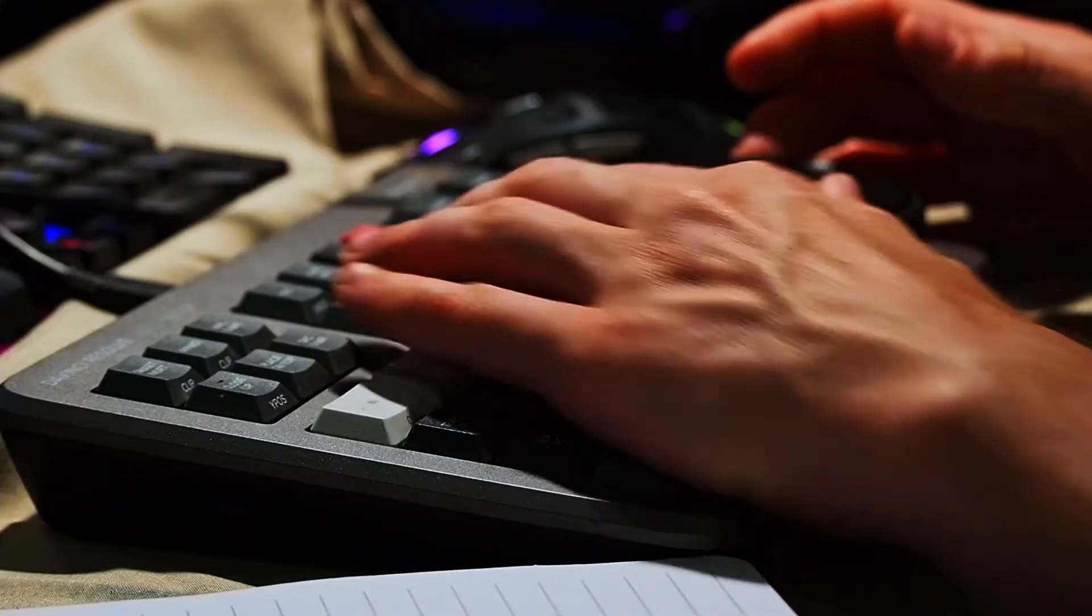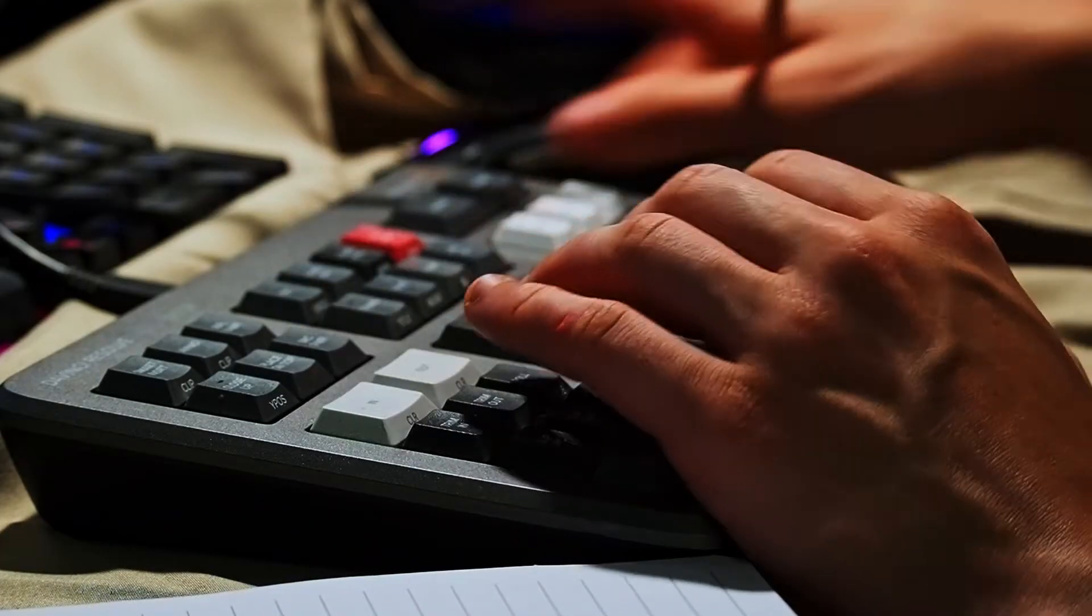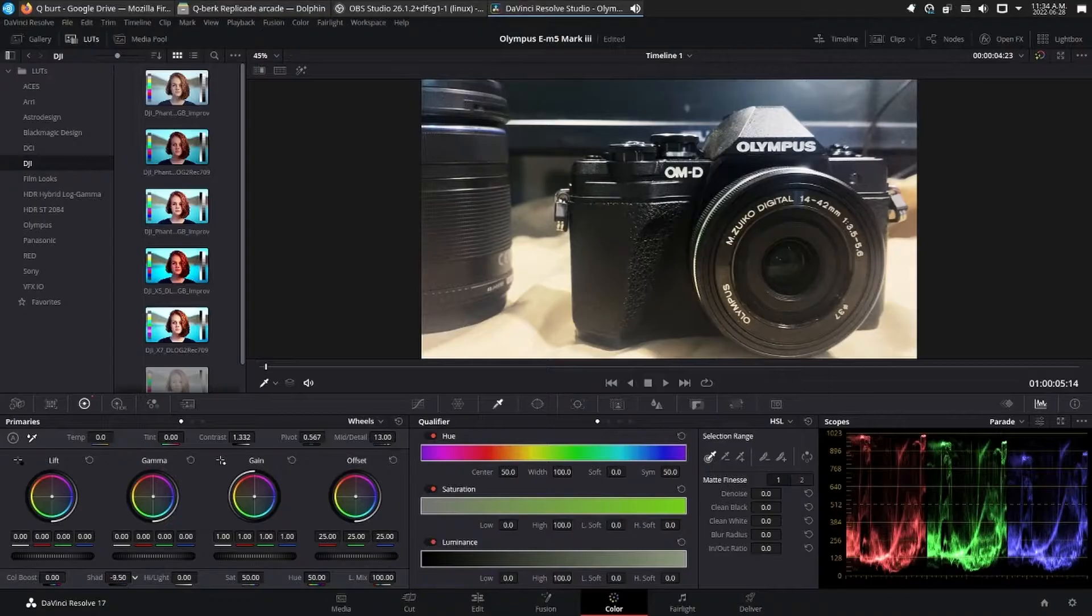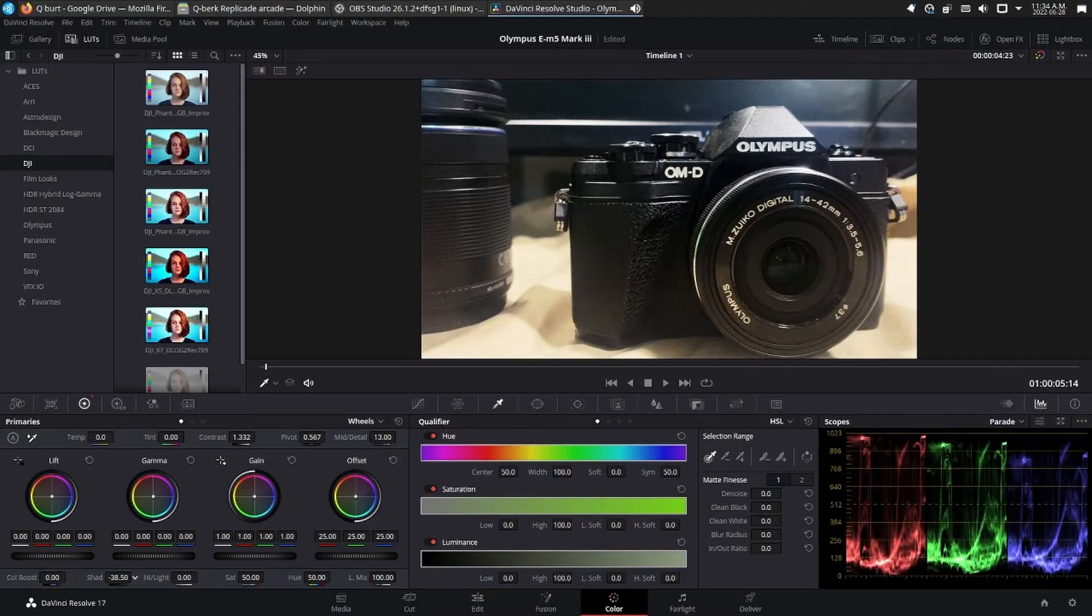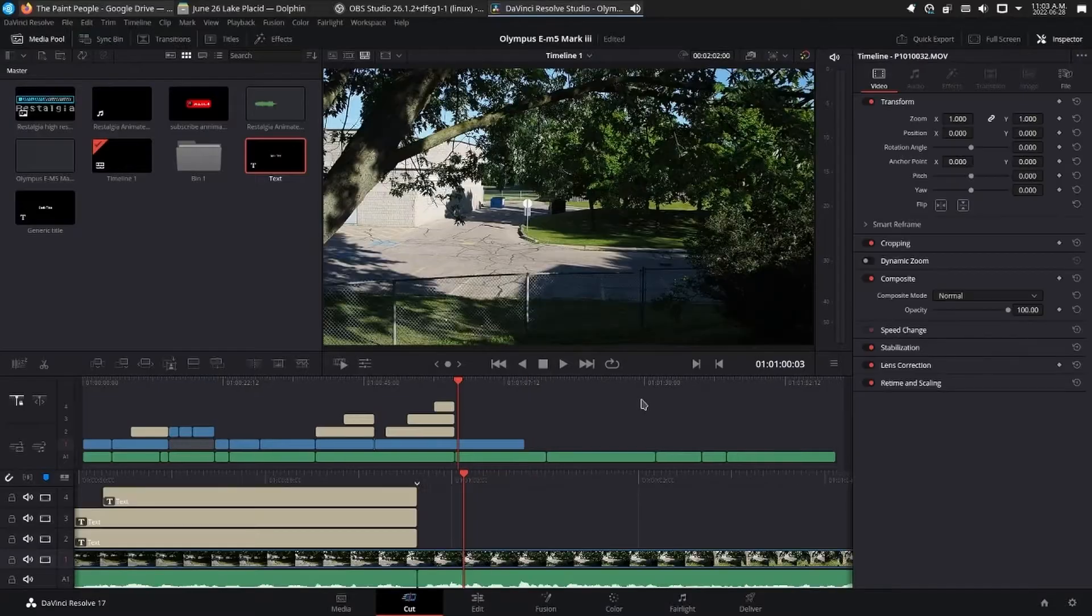The cut page lets you import, edit, trim, add transitions, automatically match color, mix audio, and more.